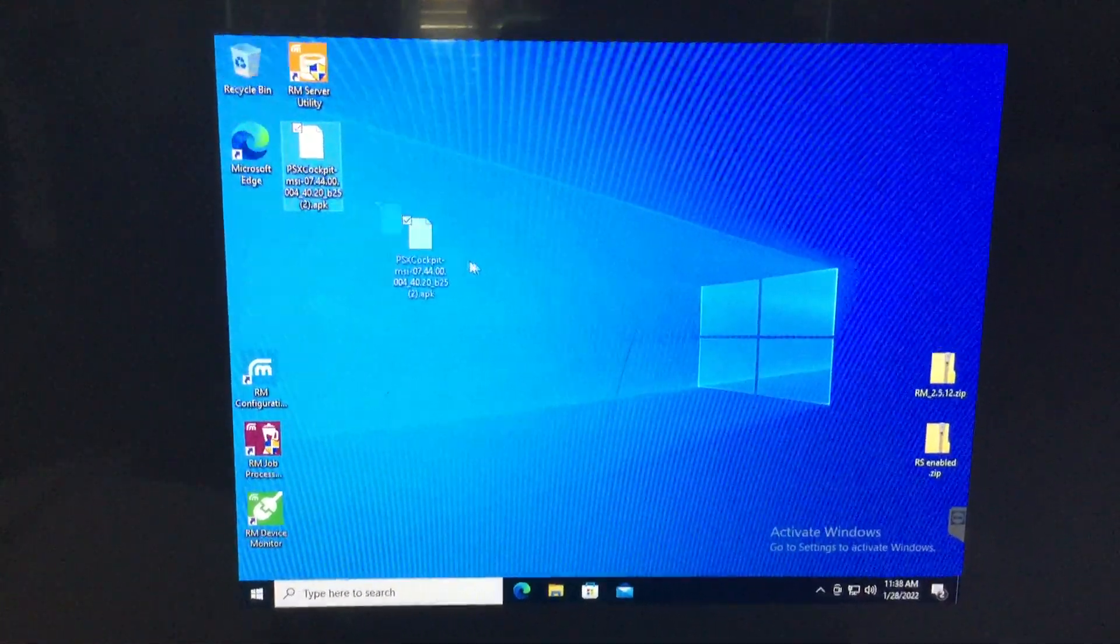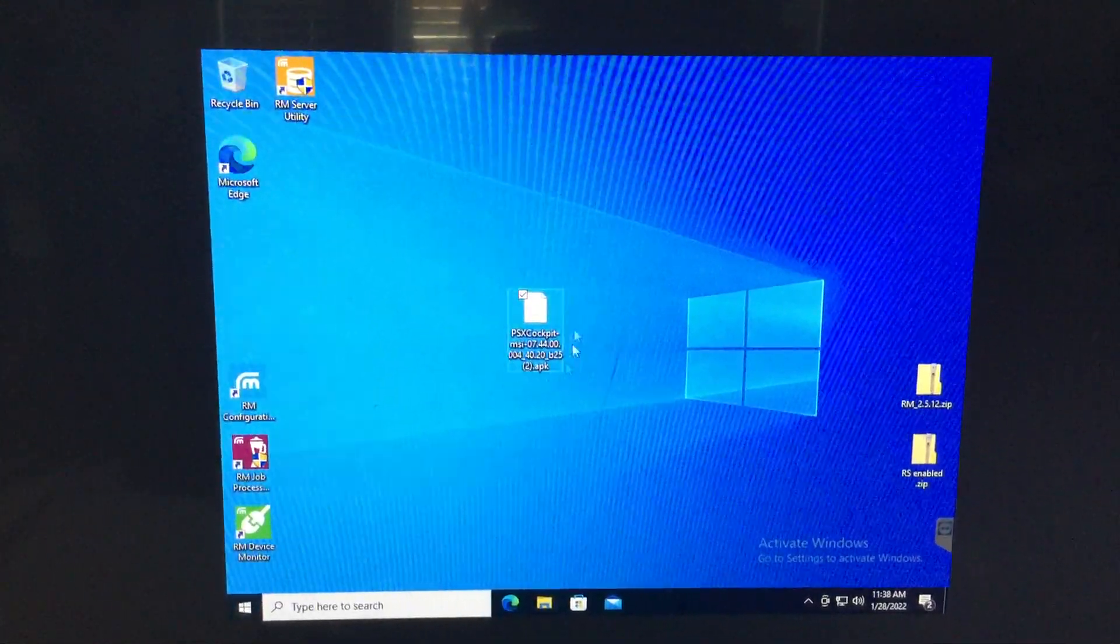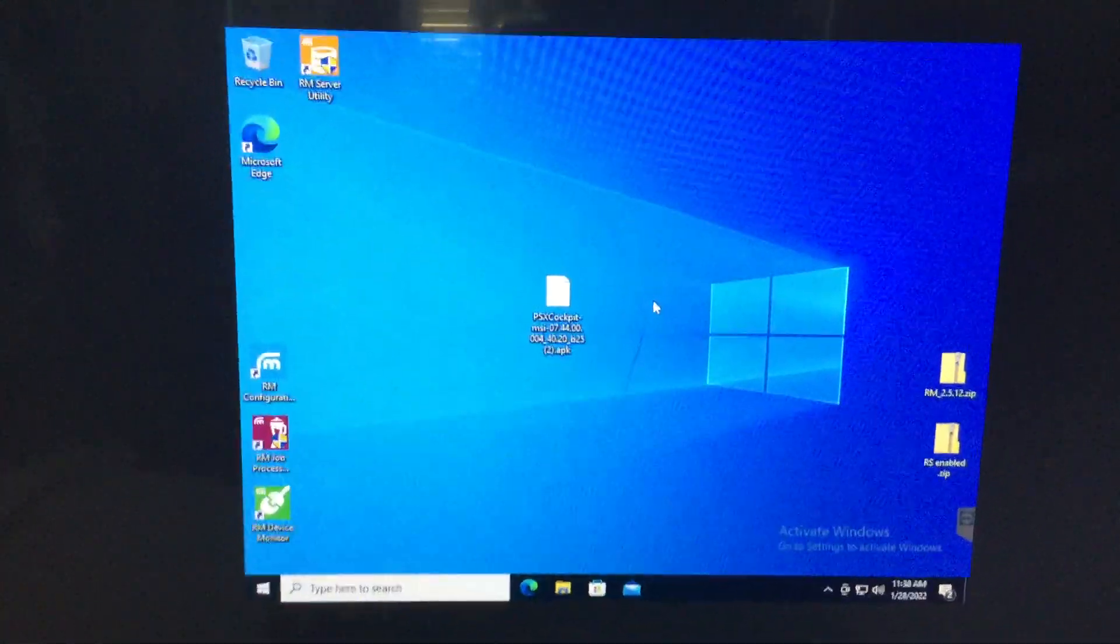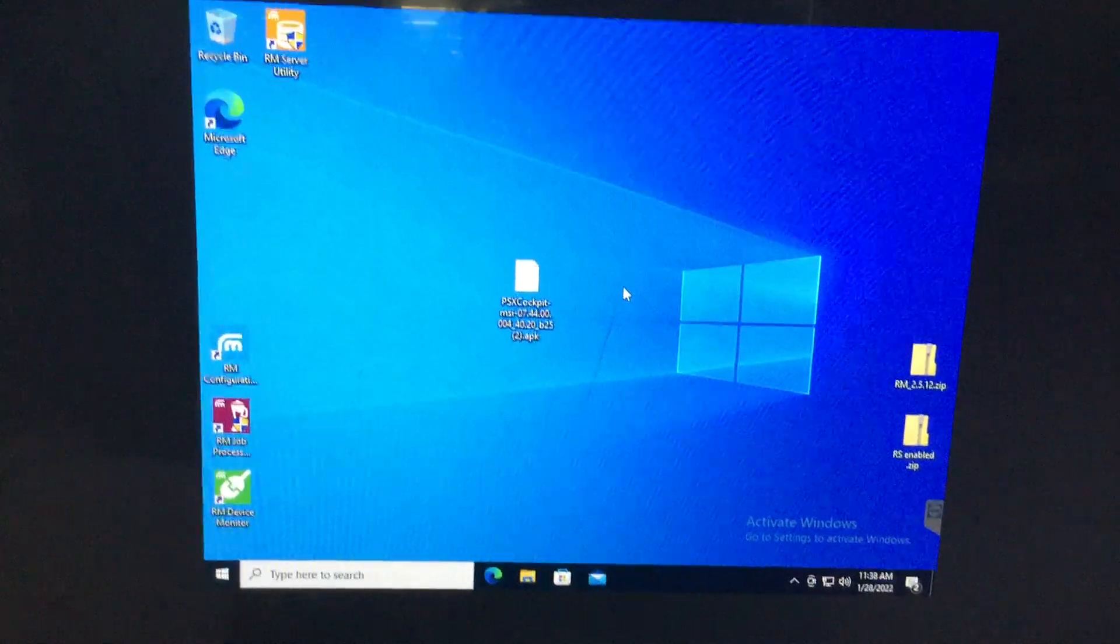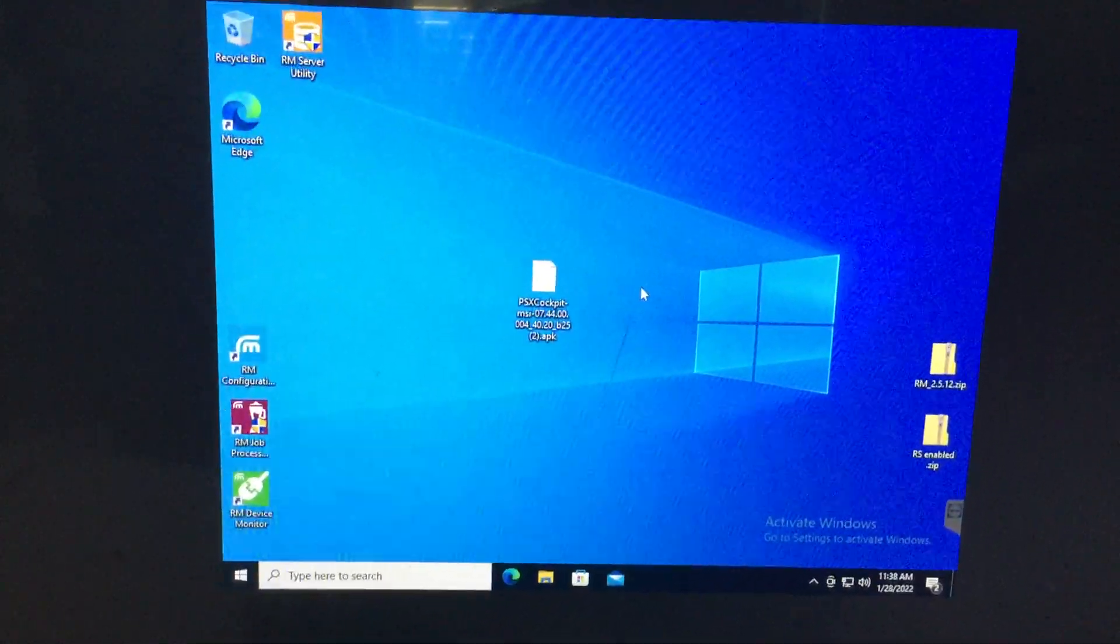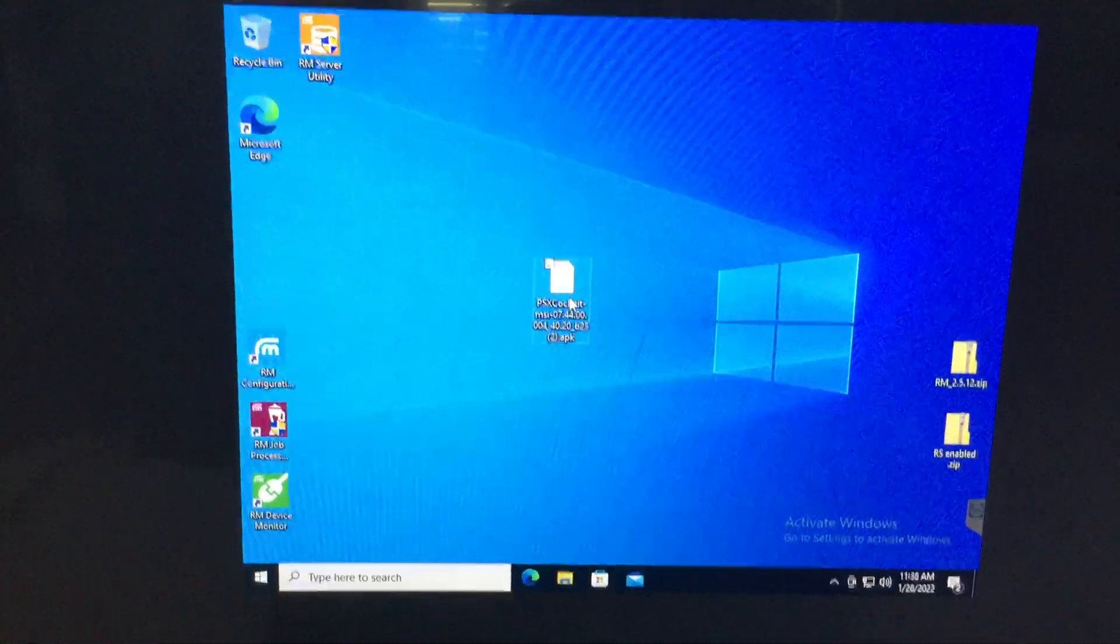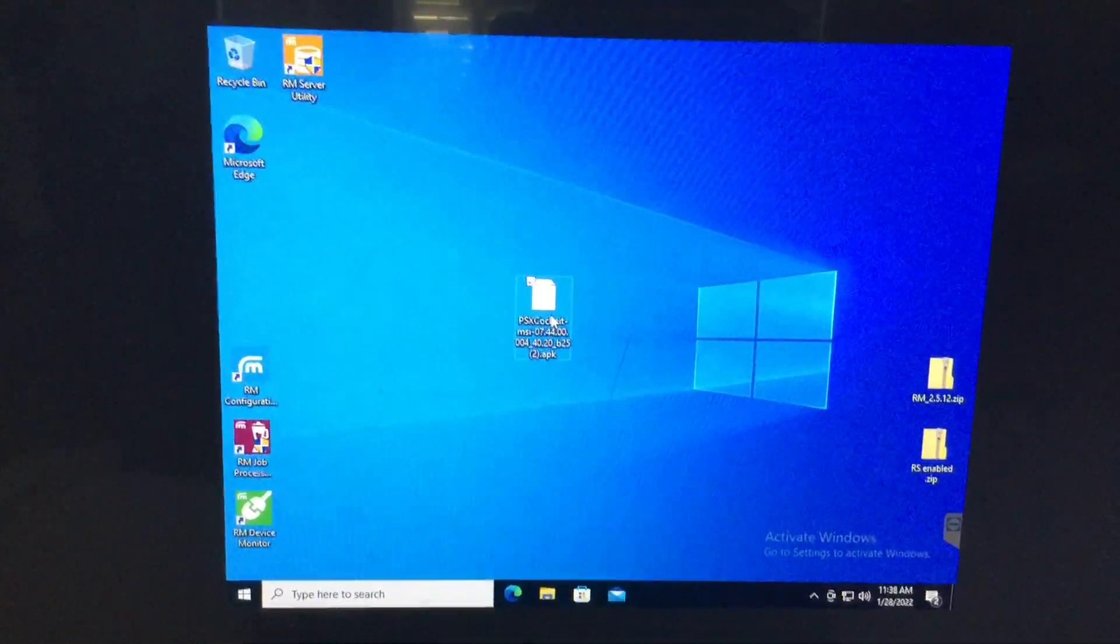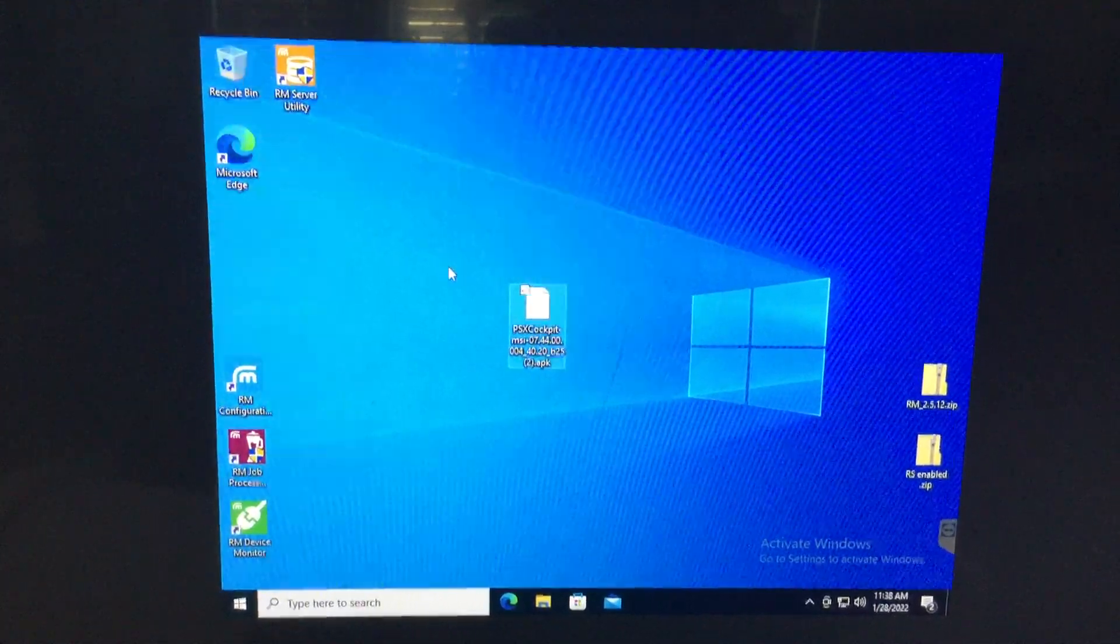And then you get yourself this bad boy right here. This is the magic of getting it all working. Most of these Lexes have been factory reset and that wipes out all of the PSX stuff. That includes PSX cockpit. Radio services will still be there, but it will show as disabled until you get this installed.